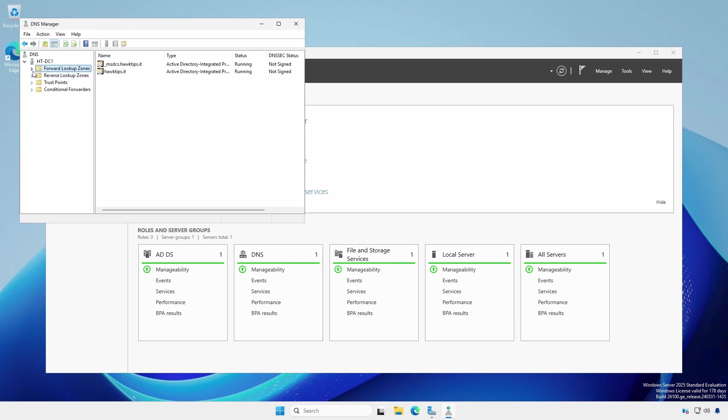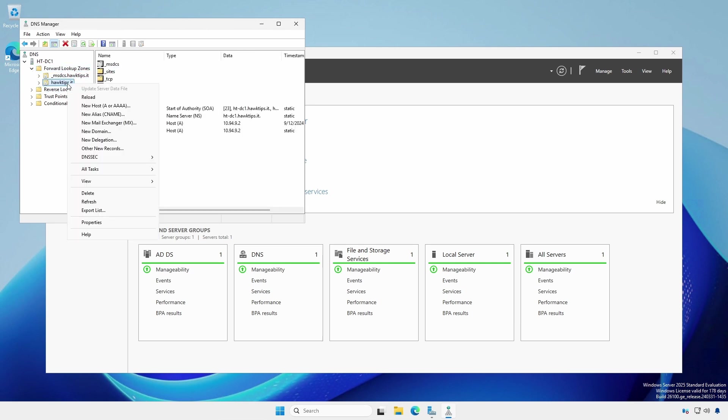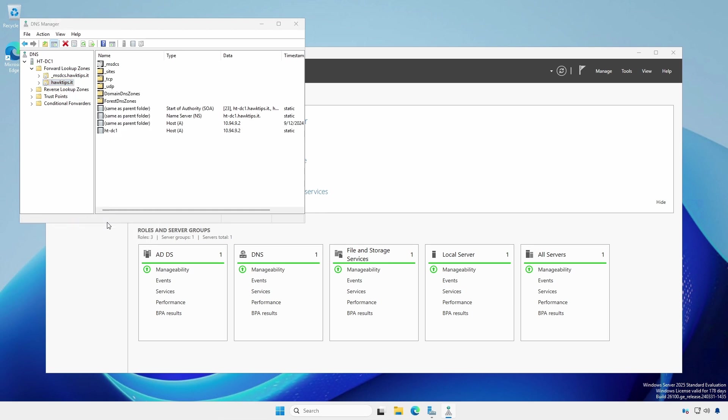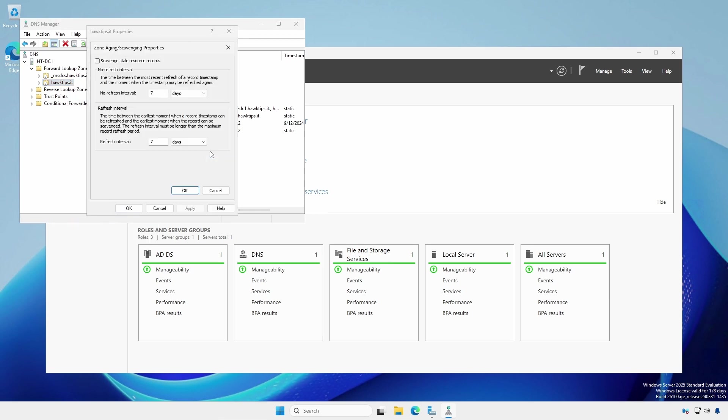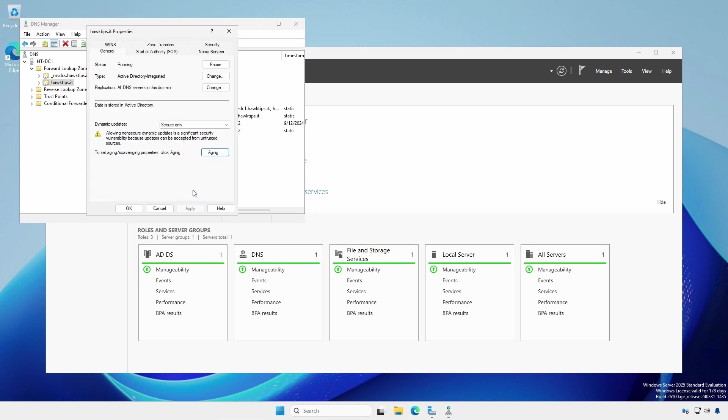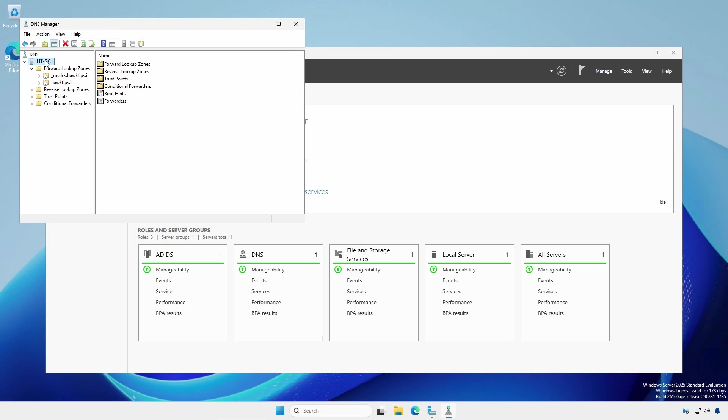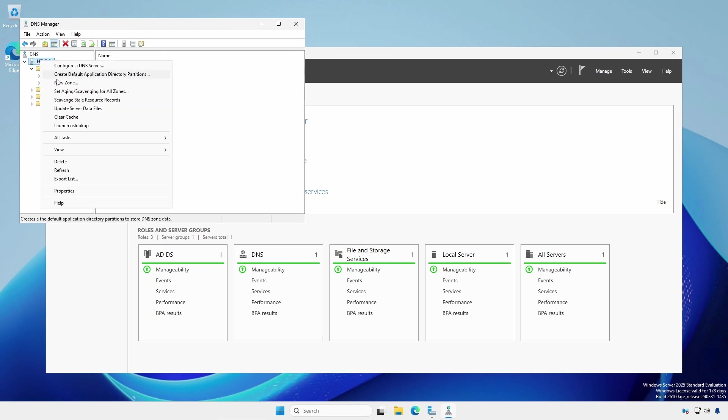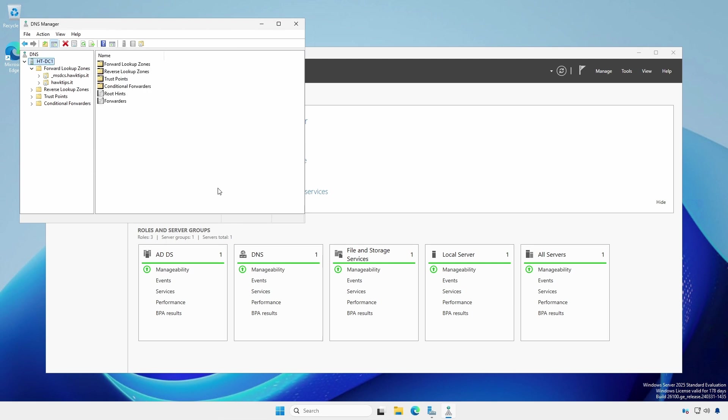Expand forward lookup zones and right click on the domain zone. On the general tab, click the aging button. Click scavenge stale resource records. Likewise, you can set scavenging to apply to all zones by right clicking on the DNS server and selecting set aging scavenging for all zones. Close the DNS manager.